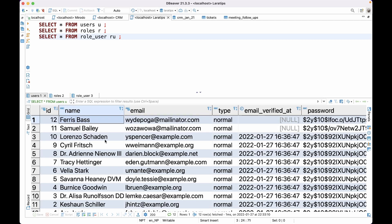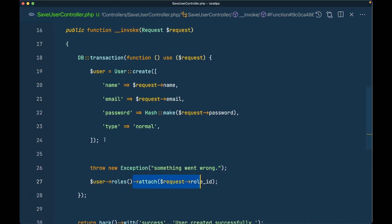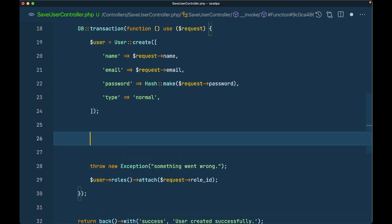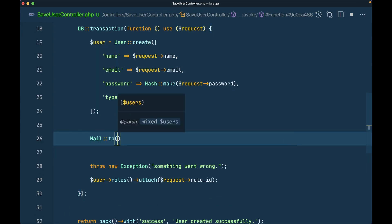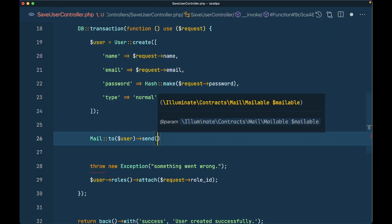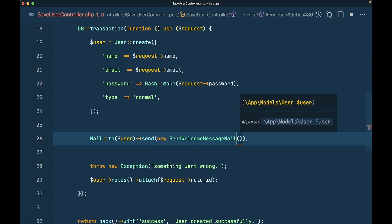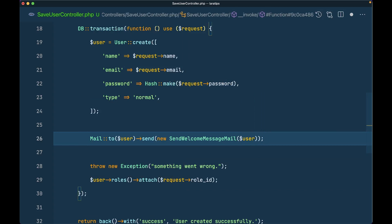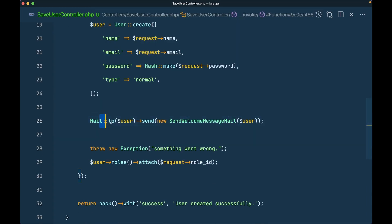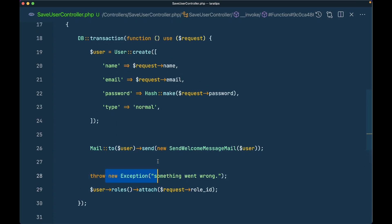This is the power of database transactions — you can easily roll back everything that was performed if something goes wrong. But there are some things you need to be careful about before using database transactions. For example, let's say we also send an email — Mail::to($user)->send(new SendWelcomeMail($user)) — to the user whenever they are created, inside the transaction.